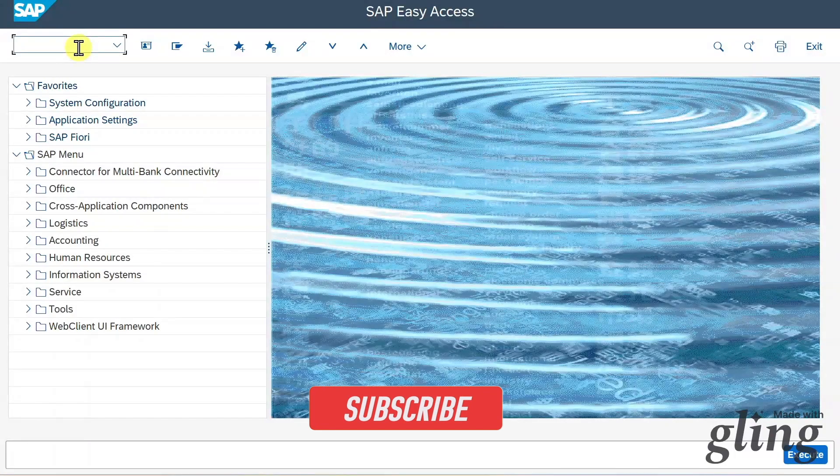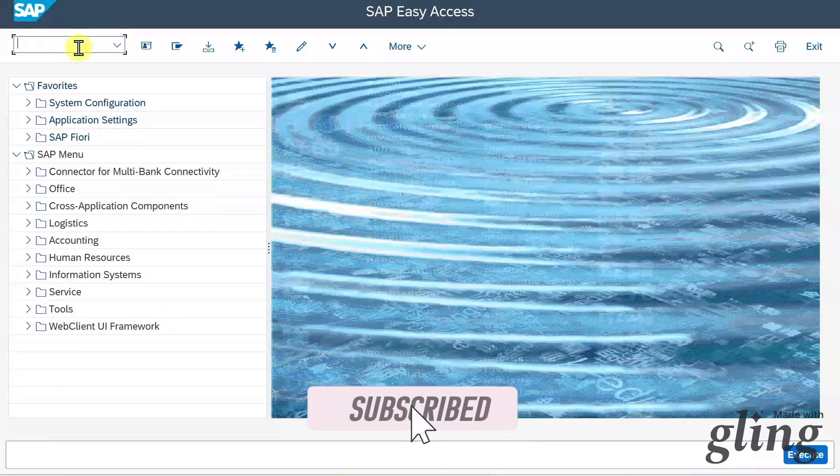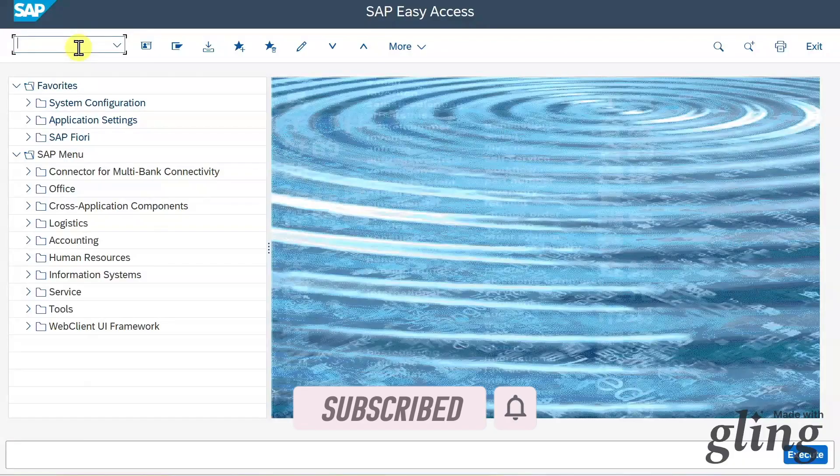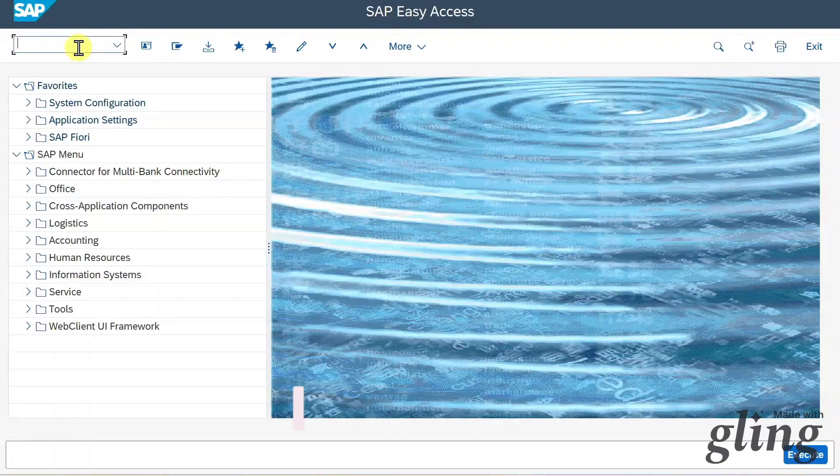Welcome back to the channel. In this video, we are going to explore the transaction code SU01 in SAP S4HANA using GUI.